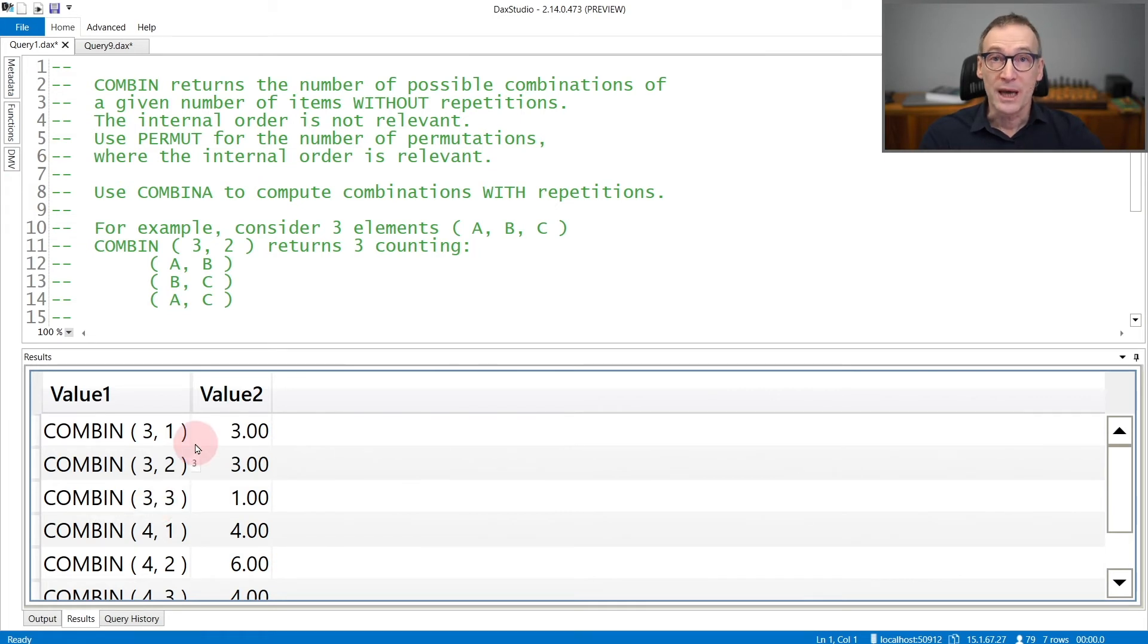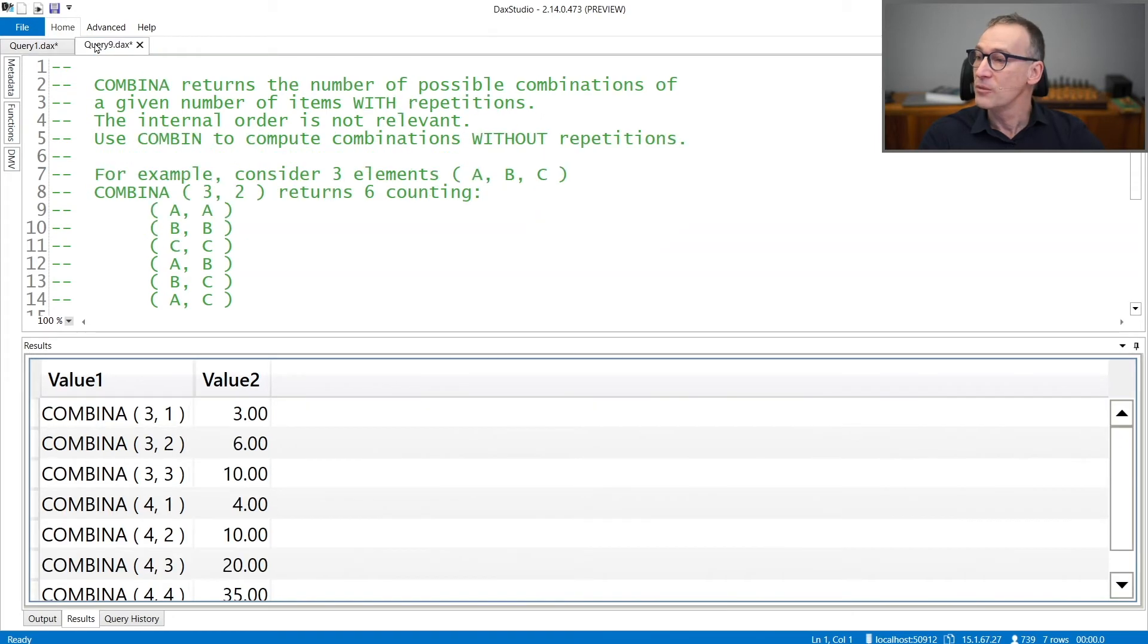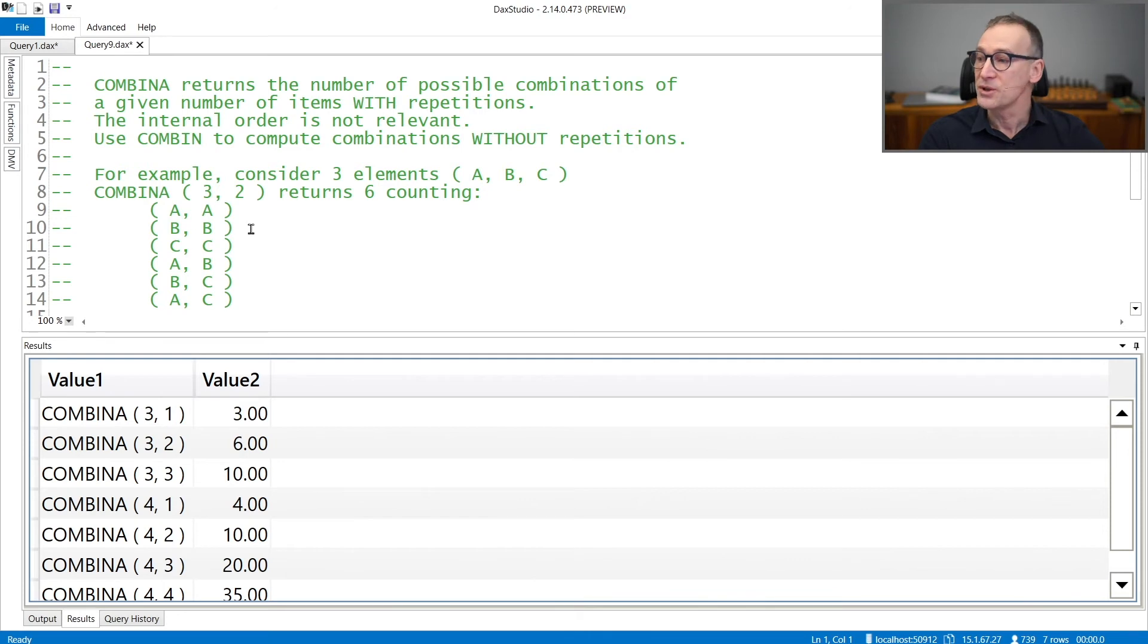If you want to count, to take into account also repetitions, then you have COMBIN A. COMBIN A considers possible repetitions.